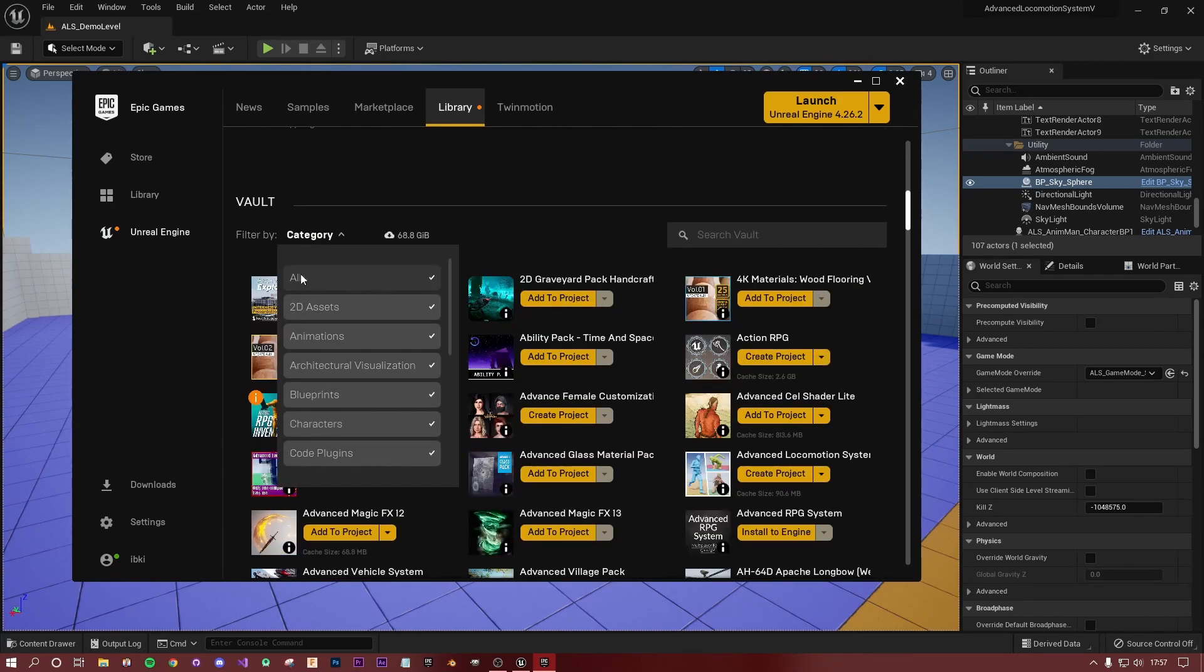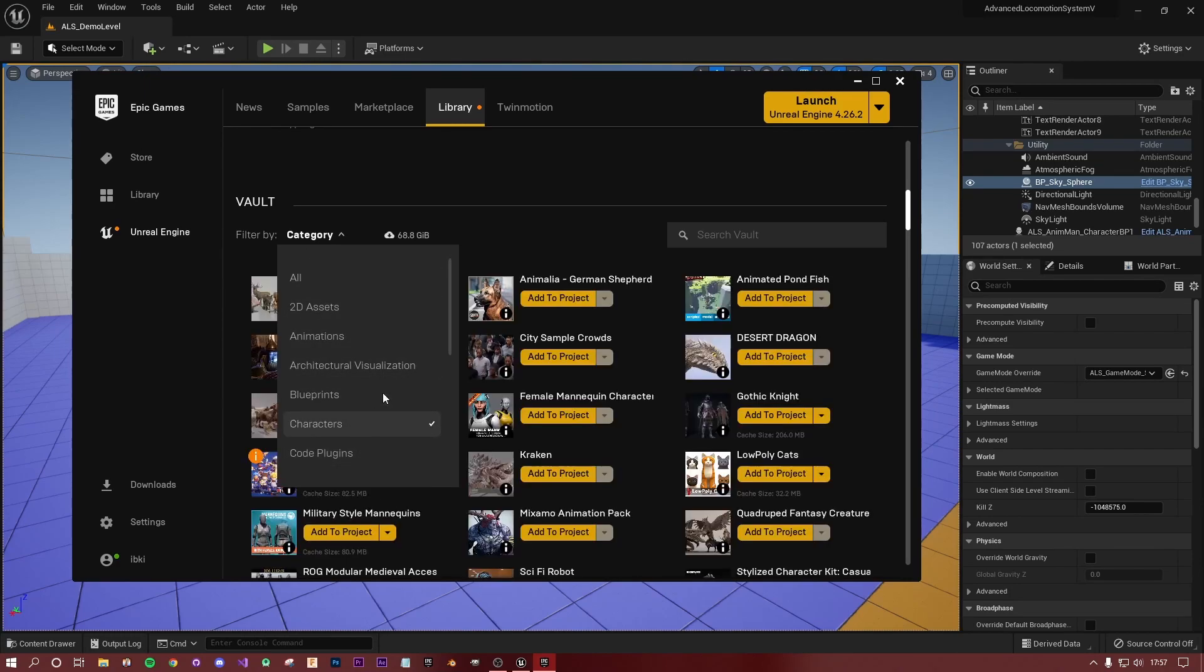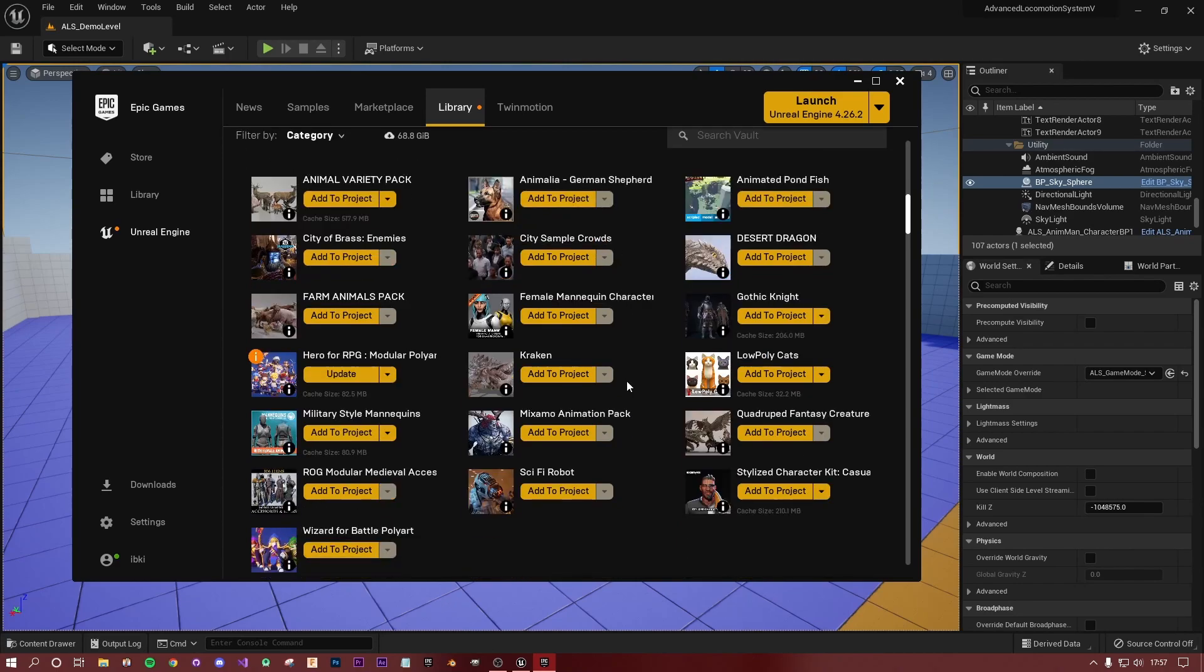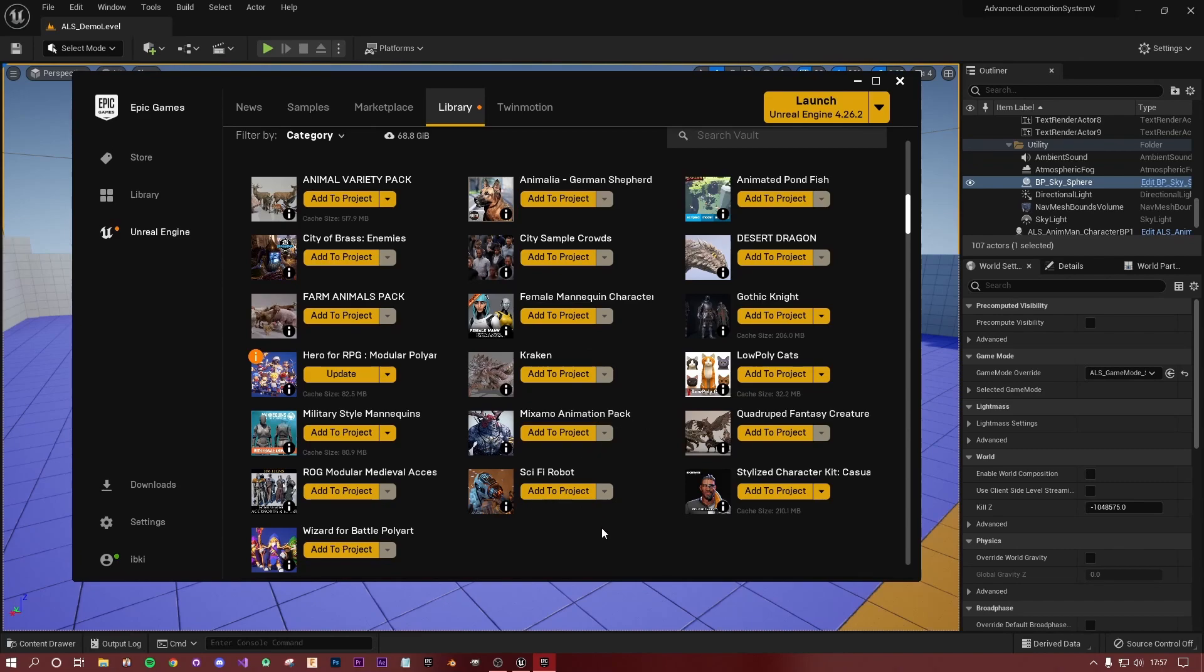I filtered it here to character, which you can do by going to category. By default, all is ticked, which ticks everything for you. Just click all, it'll untick everything, and click on characters. Now you can use most humanoid characters. I say humanoid because you can't really use a dragon in this method. The stylized character, the gothic knight, and the female characters, I know for sure their skeleton is based on the Unreal standard skeleton.